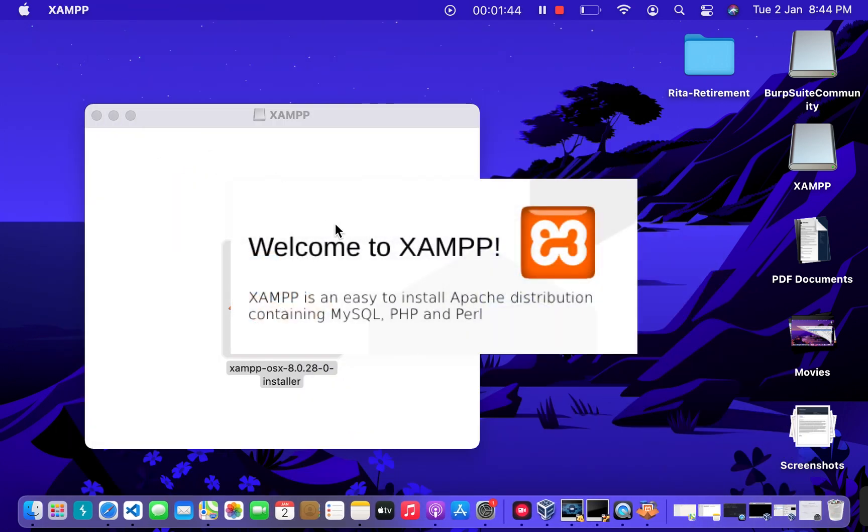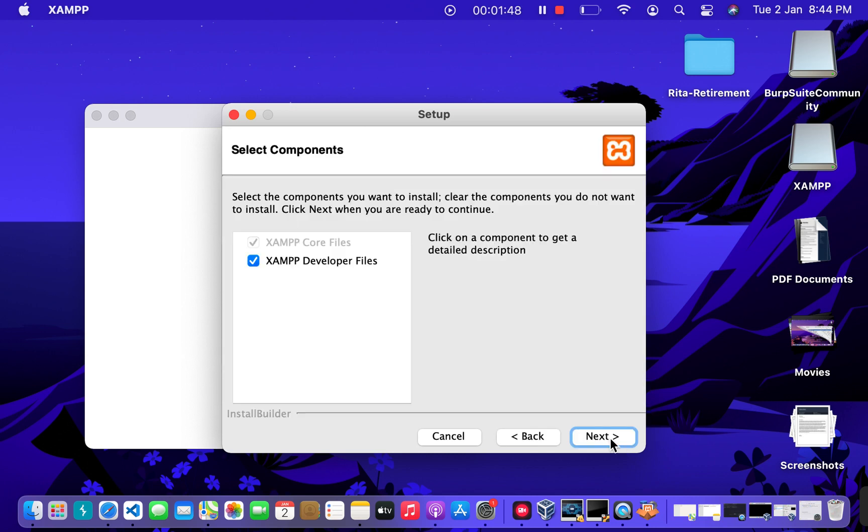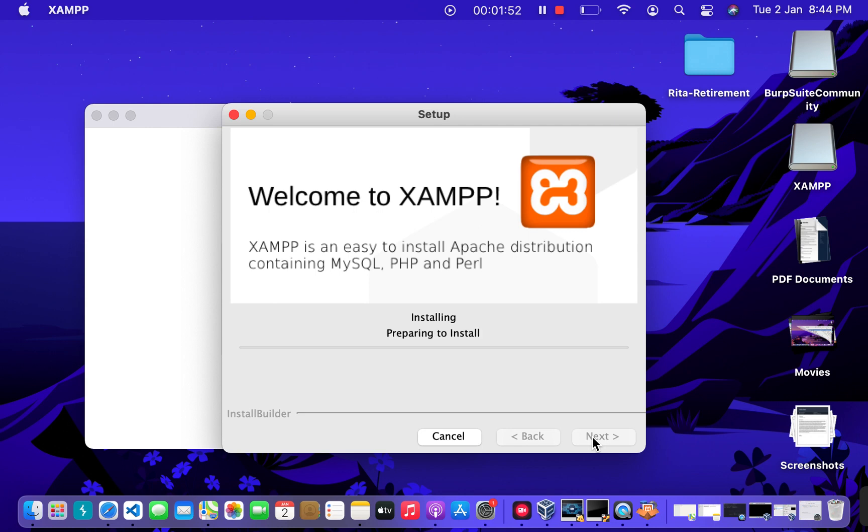And yeah, it is opening now. Great! So click on Next, Next, Next, Next, and so on, and let it finish unpacking the files.